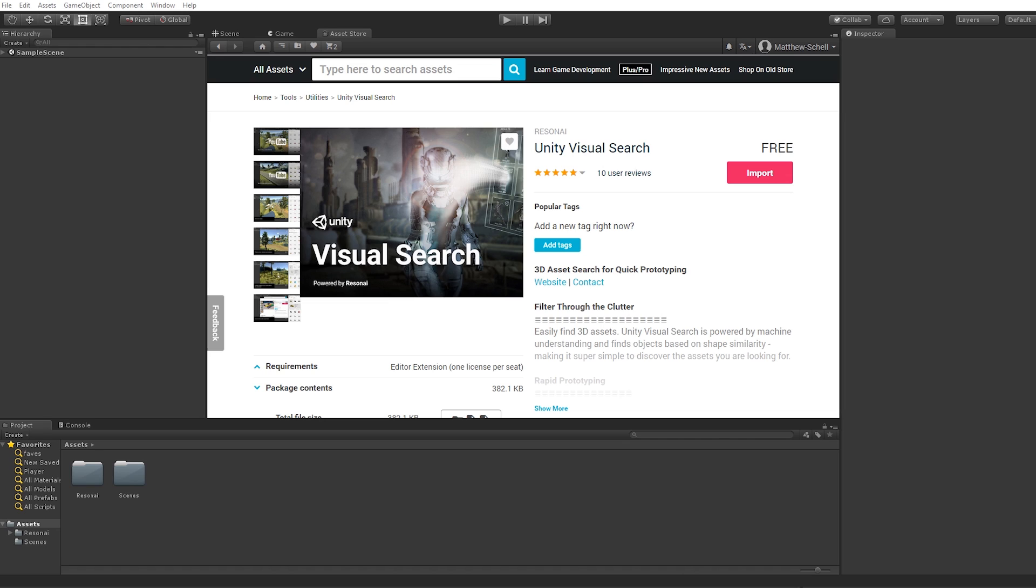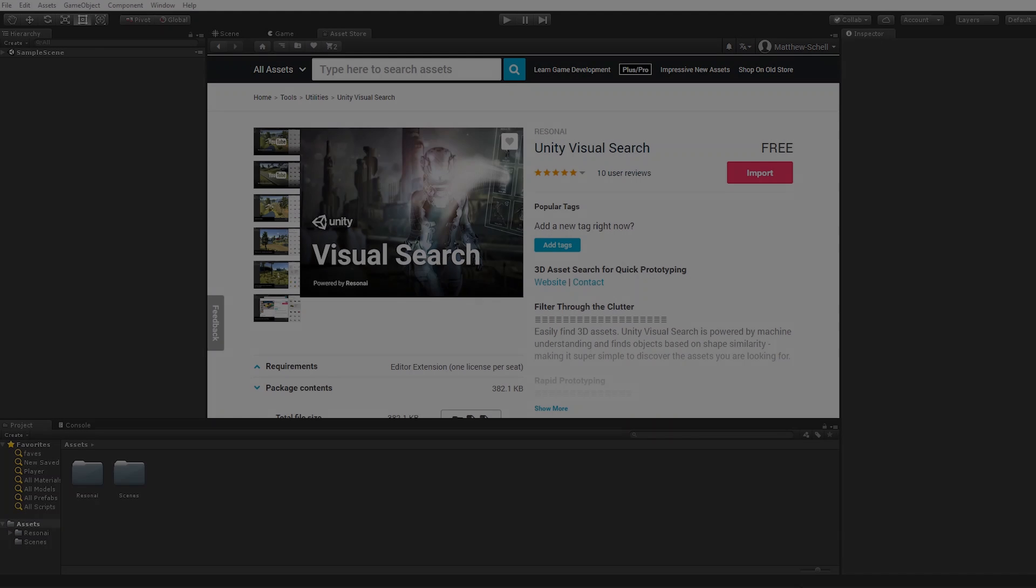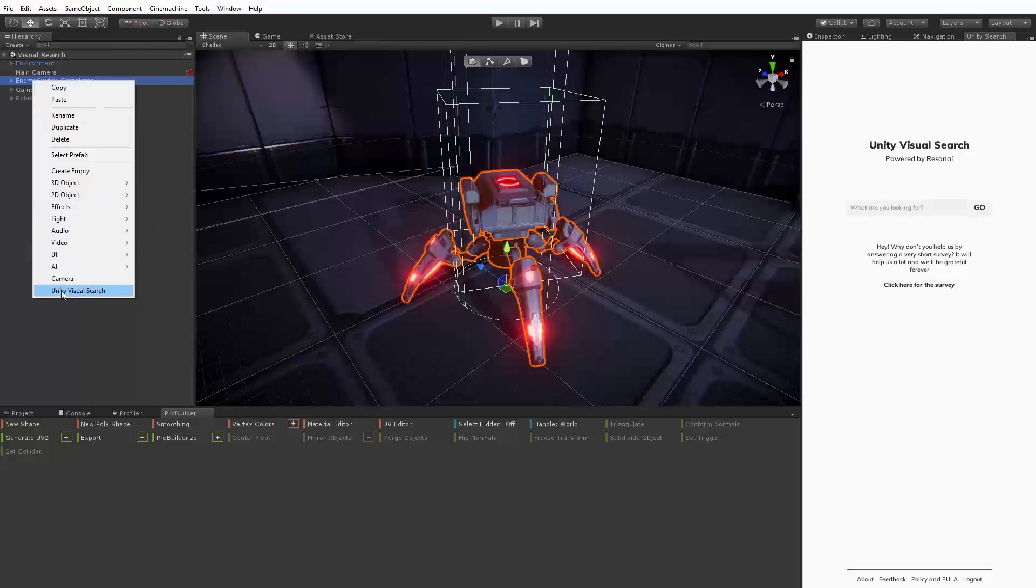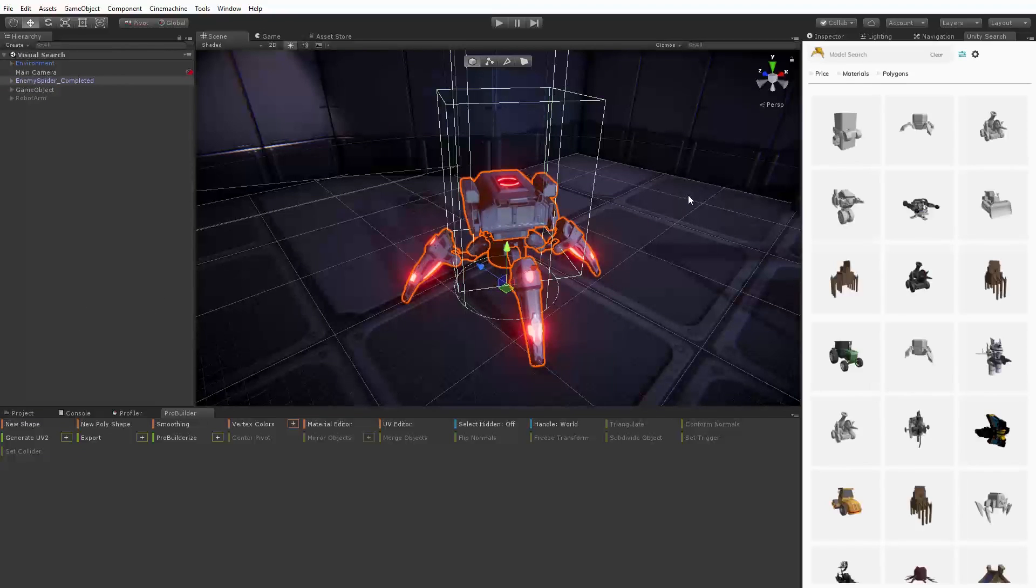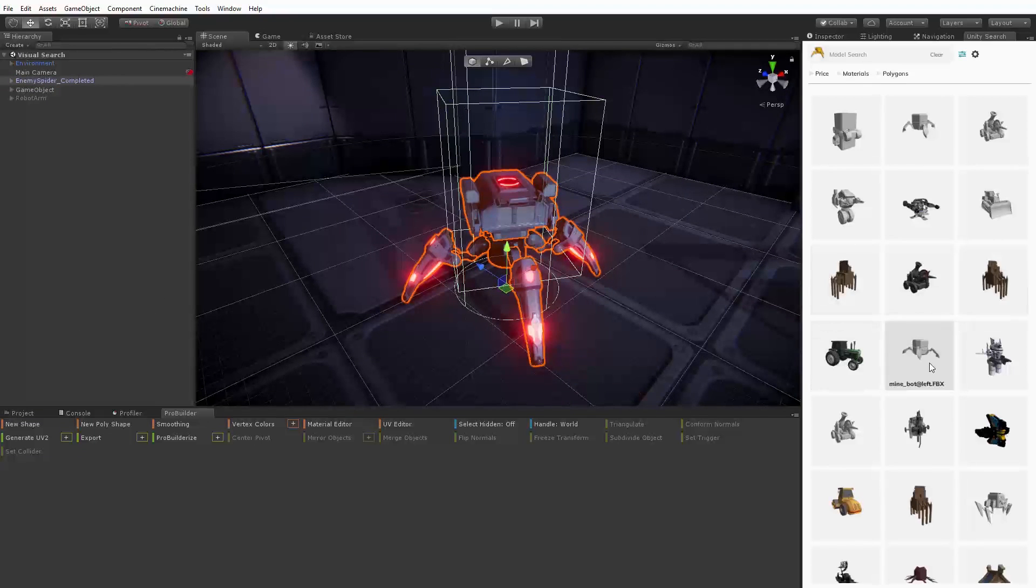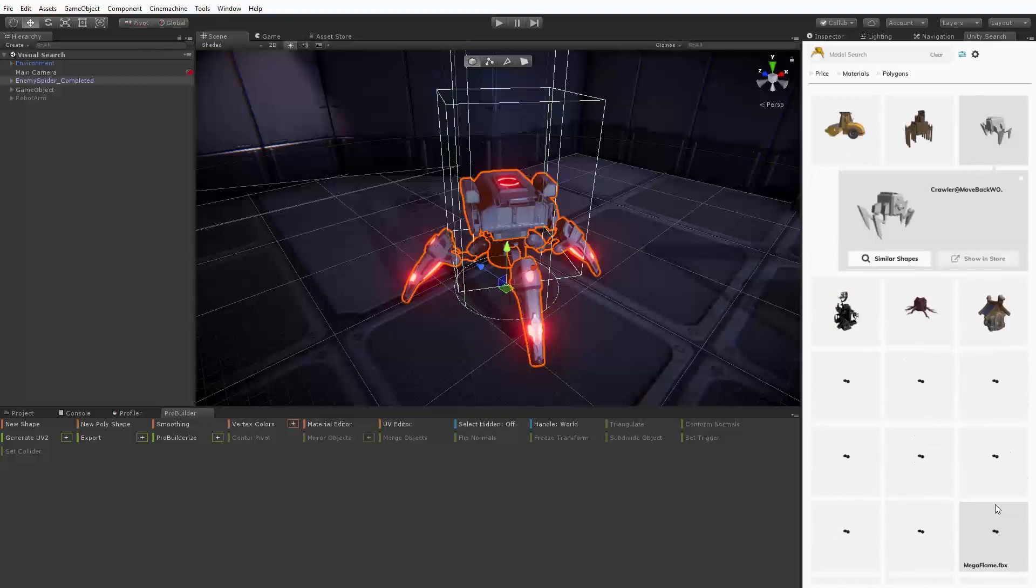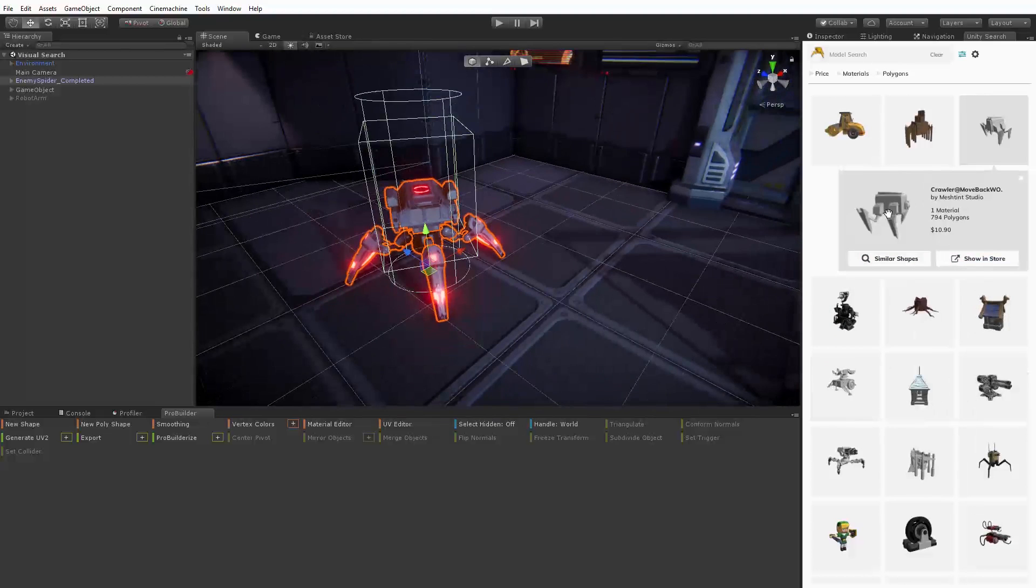Unity has partnered with ResonEye on the creation of Unity Visual Search, a breakthrough 3D visual search engine for Unity. Unity Visual Search understands the precise structure of 3D assets so that you can quickly find the right assets for your project.